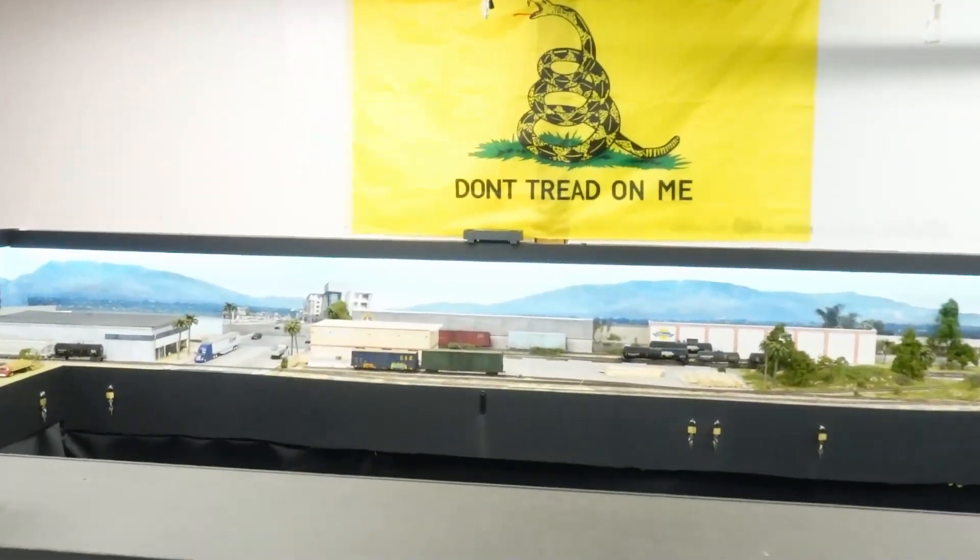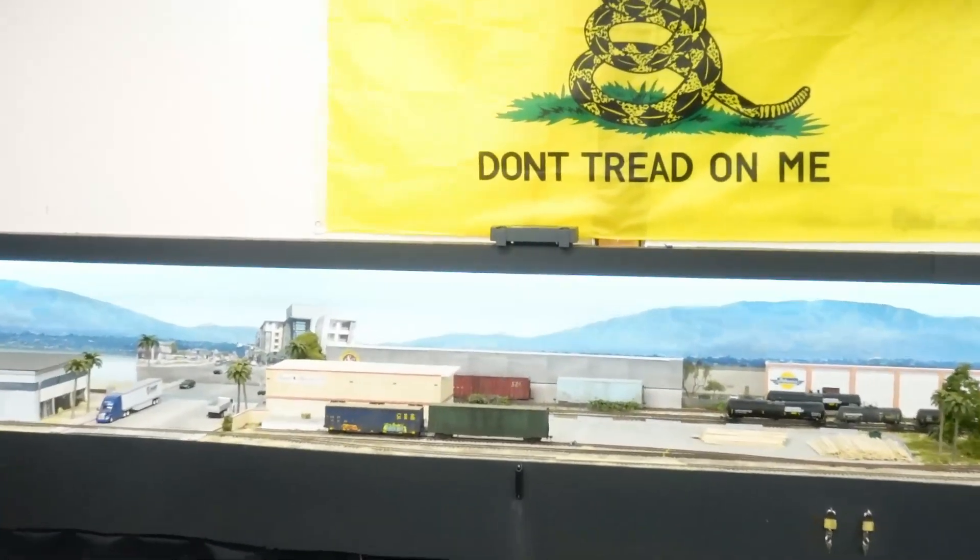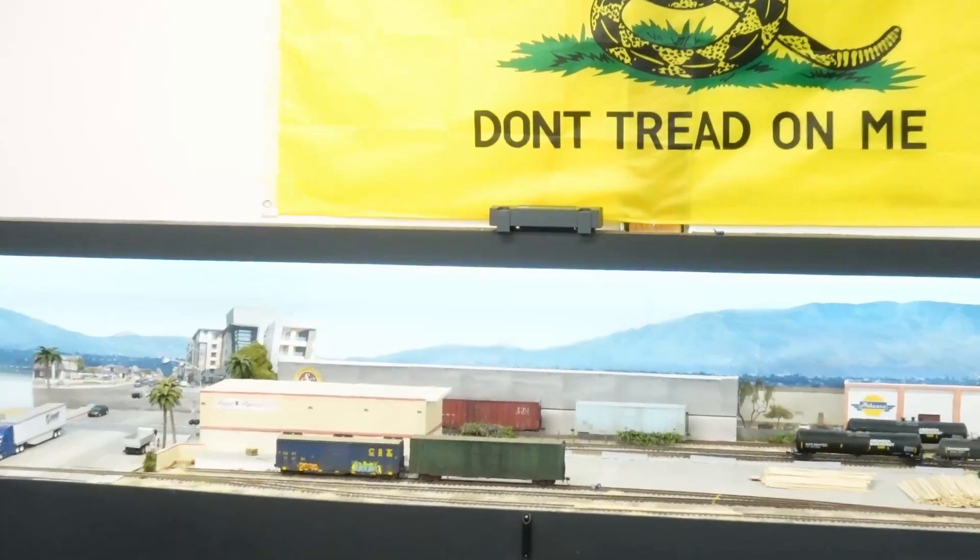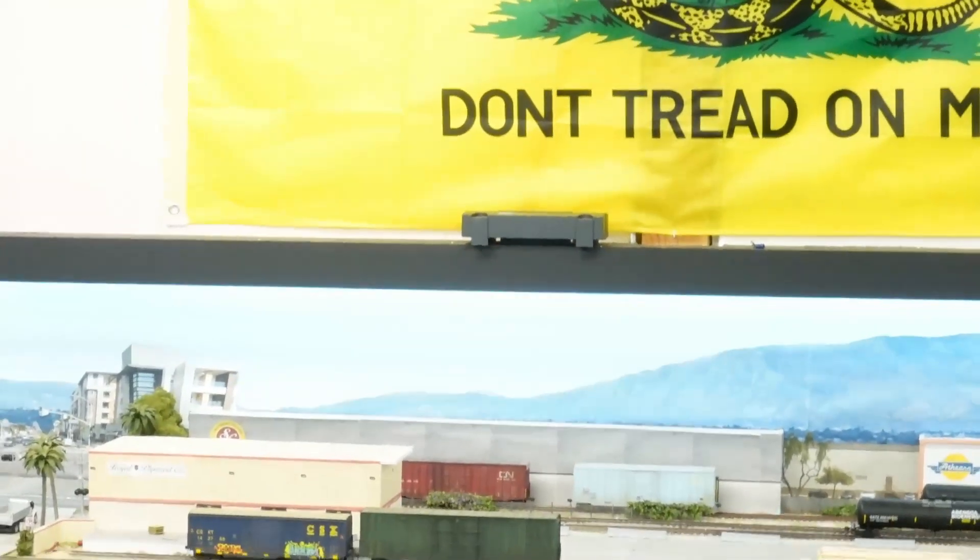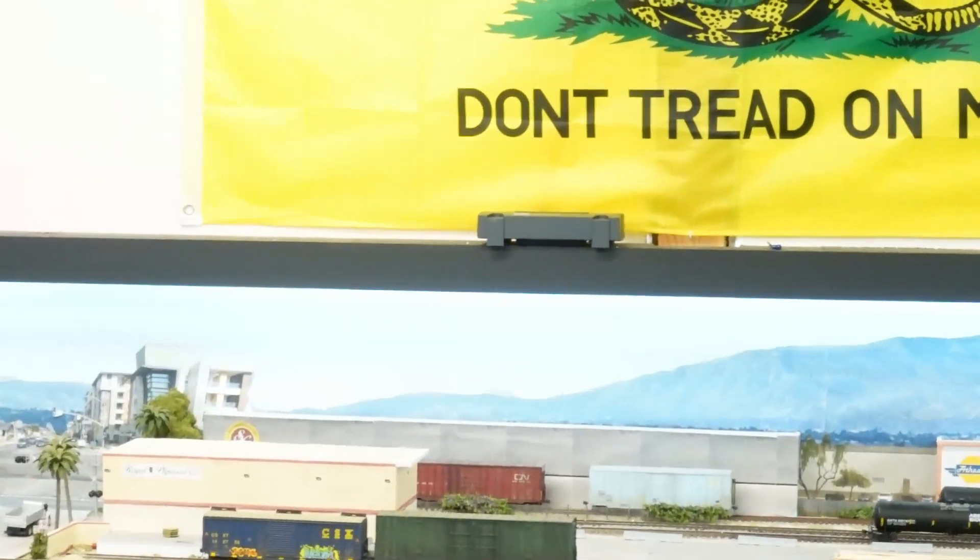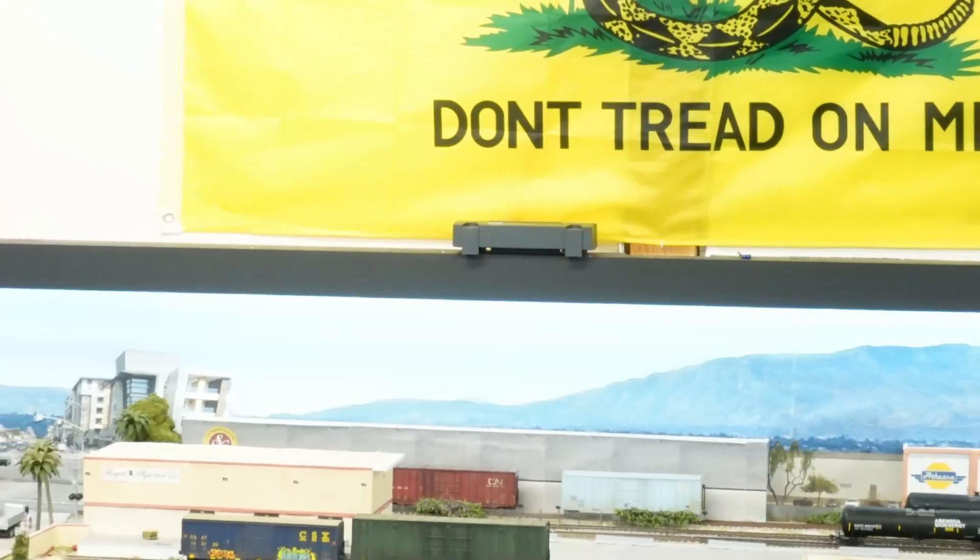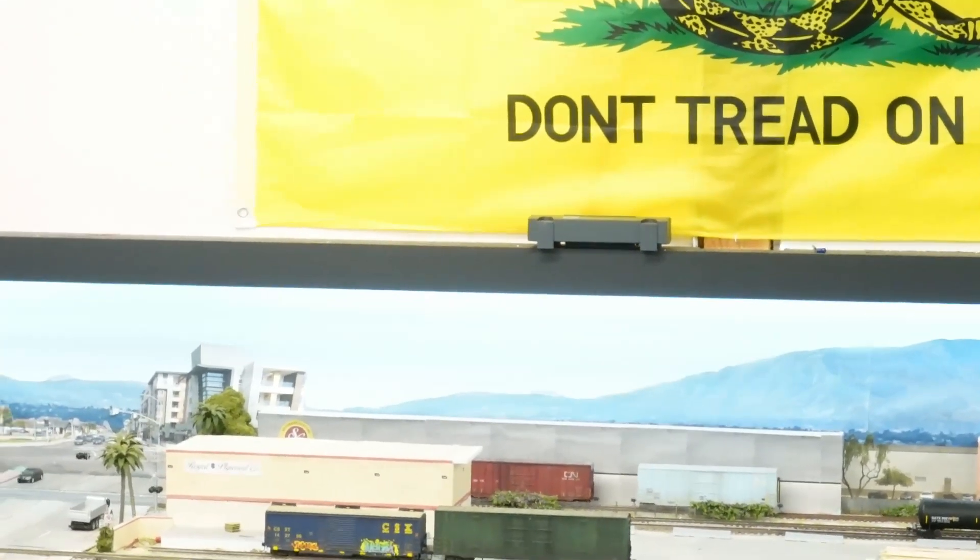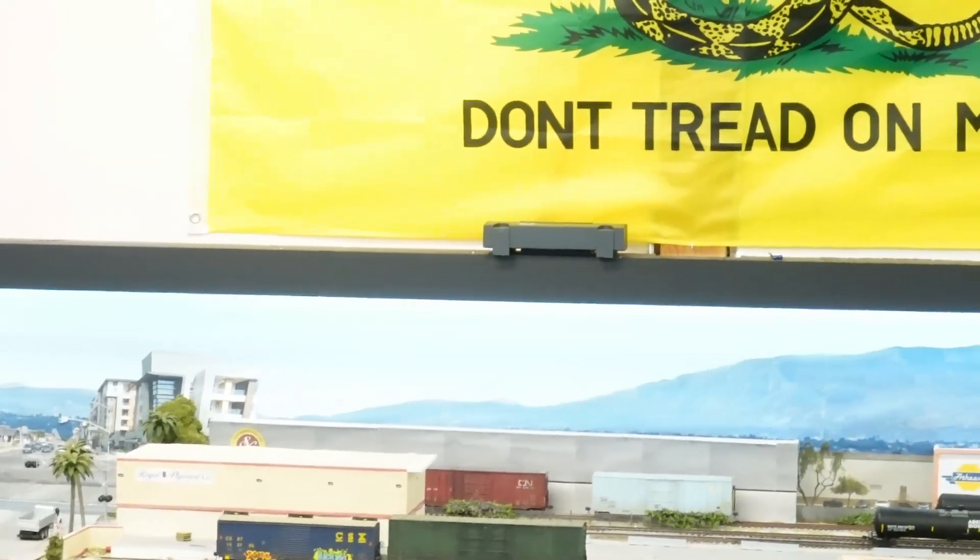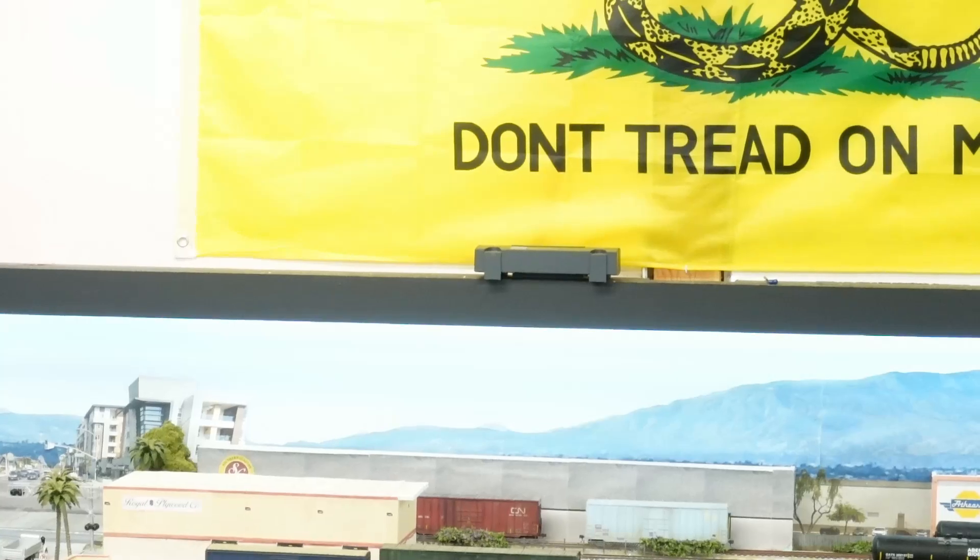I've got my trusty SD-40 right here and I've got, right underneath the flag there, the ESU cab controller command station, whatever it's called. The cab controller consists of the remote that I showed you, a power brick, and that little guy sitting on the shelf right there.